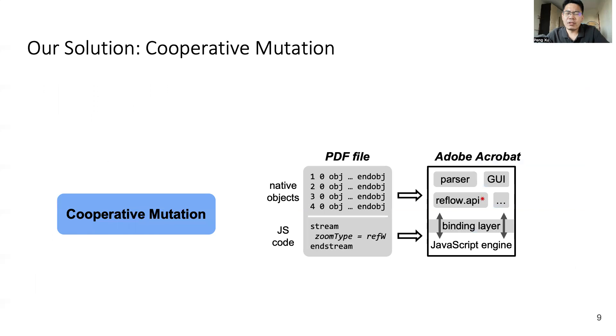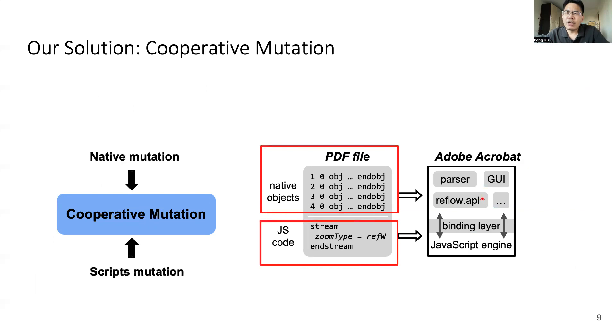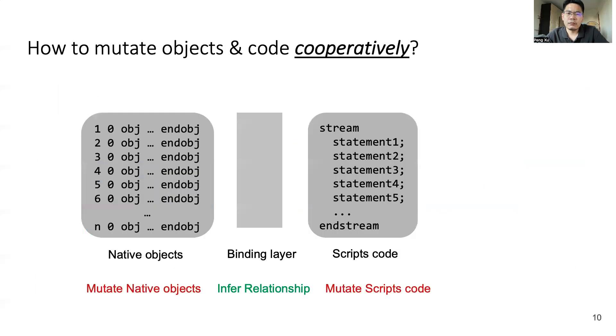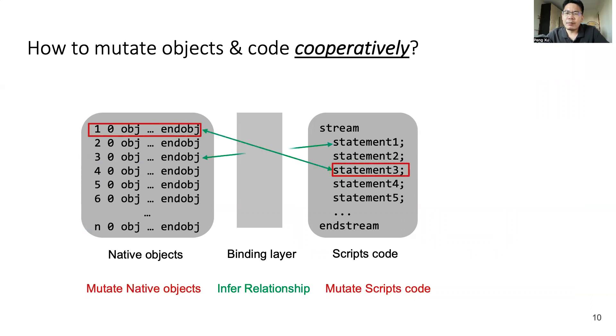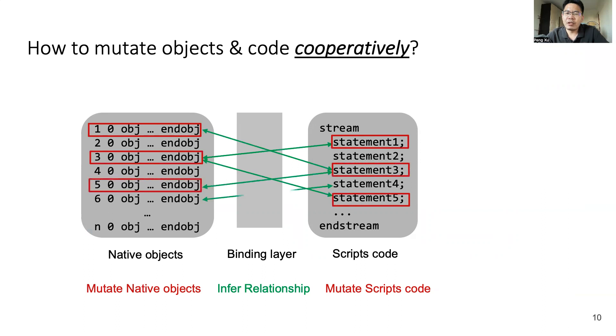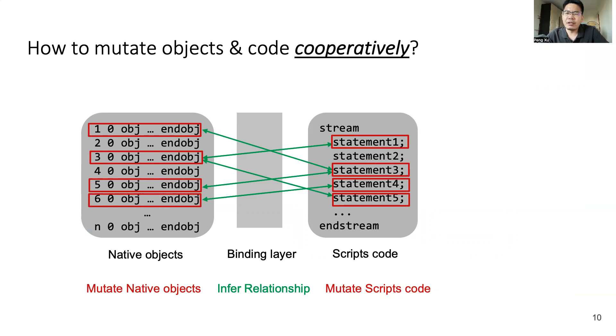Our solution is cooperative mutation. It's rather straightforward. We mutate both native objects and scripts code. So we come to the problem: How to achieve cooperative mutation? First of all, we need to infer the relationship between native objects and scripts code. And then we use the inferred relationship to guide mutation in both sides. Specifically, if a script API has potential connection with some objects in a document, we will assign these objects a high priority for mutation. Otherwise, we just randomly choose some objects for mutation.